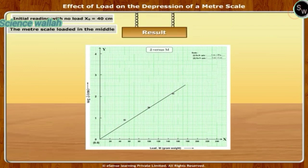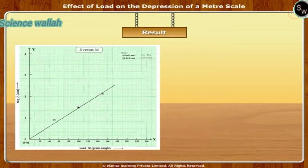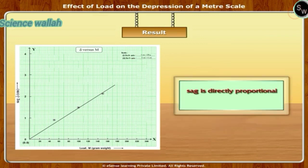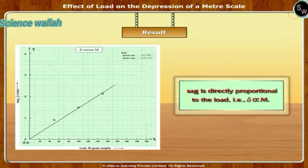Result: The graphs of sag against load show a straight line, which indicates that the sag is directly proportional to the load, i.e., delta is directly proportional to load.